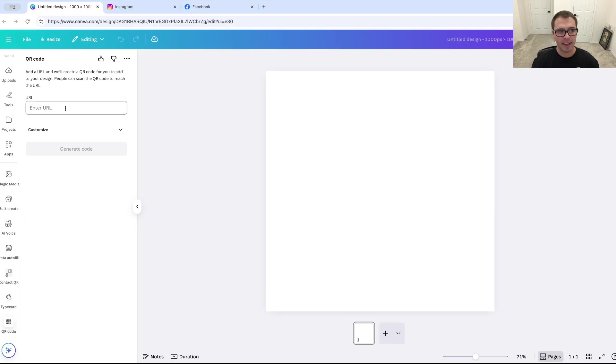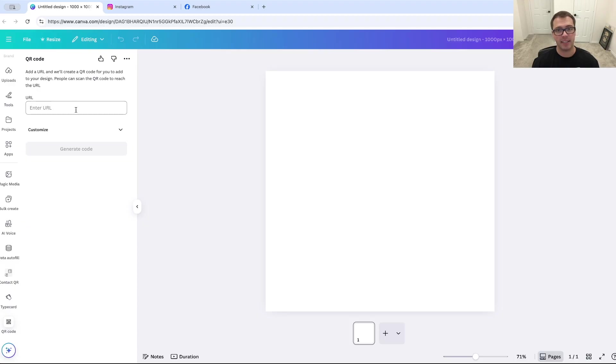And when I click that, it's going to ask me for a URL. Now for this URL, we're going to need to get our social media link.